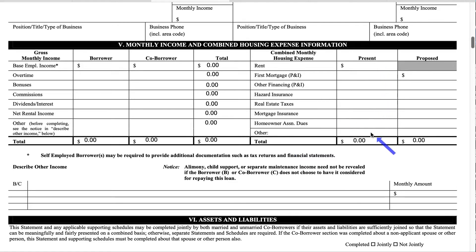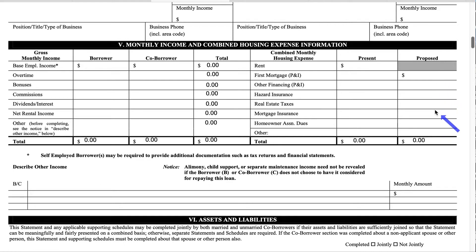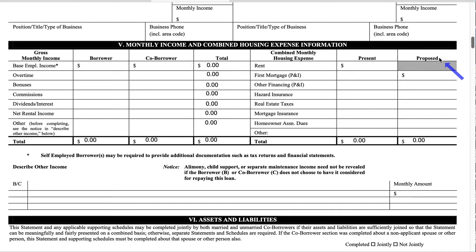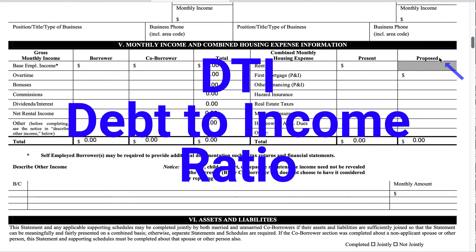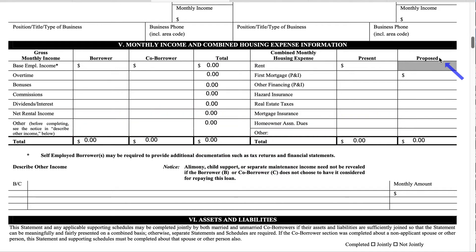If you currently do not have a home but you're about to get one, this is where you're going to put the proposed amounts: your first mortgage, hazardous insurance, real estate taxes, mortgage insurance, homeowner's association dues, and any other expenses. You'll put them in this proposed column and they'll still be able to calculate your DTI, which means debt to income ratio.